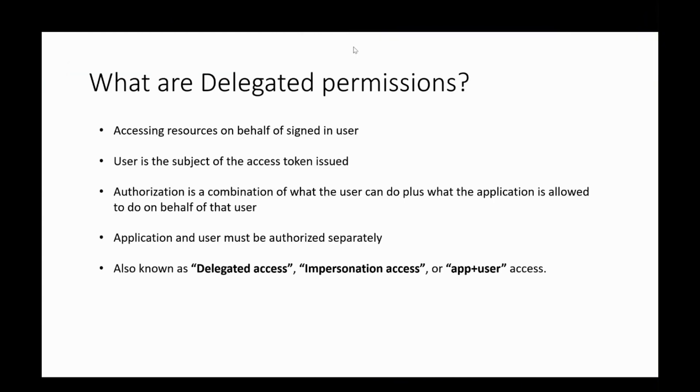When we say delegated permissions, we are talking about a scenario where there's a client application trying to access a resource on behalf of a signed-in user. Hence, an access token issued to the application would identify the user as the subject of the token.